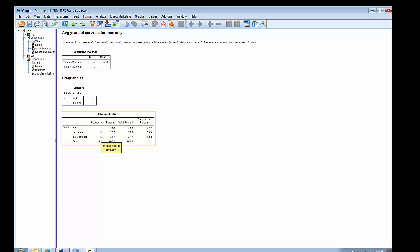Notice that the percent column will include any percentage due to missing cases. Because we don't have any missing data, the percent and valid percent are the same. But you want to interpret the valid percent, because valid percent excludes any missing cases — so always use the valid percent when you want to know the percentage. The cumulative percent shows that 58.3% of the sample is both clerical and technical, and 100% is clerical, technical, and professional.